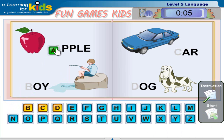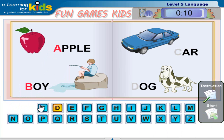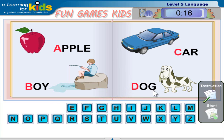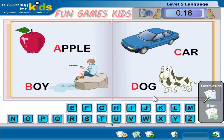Apple, Boy, Car, Dog. Click Next to continue.